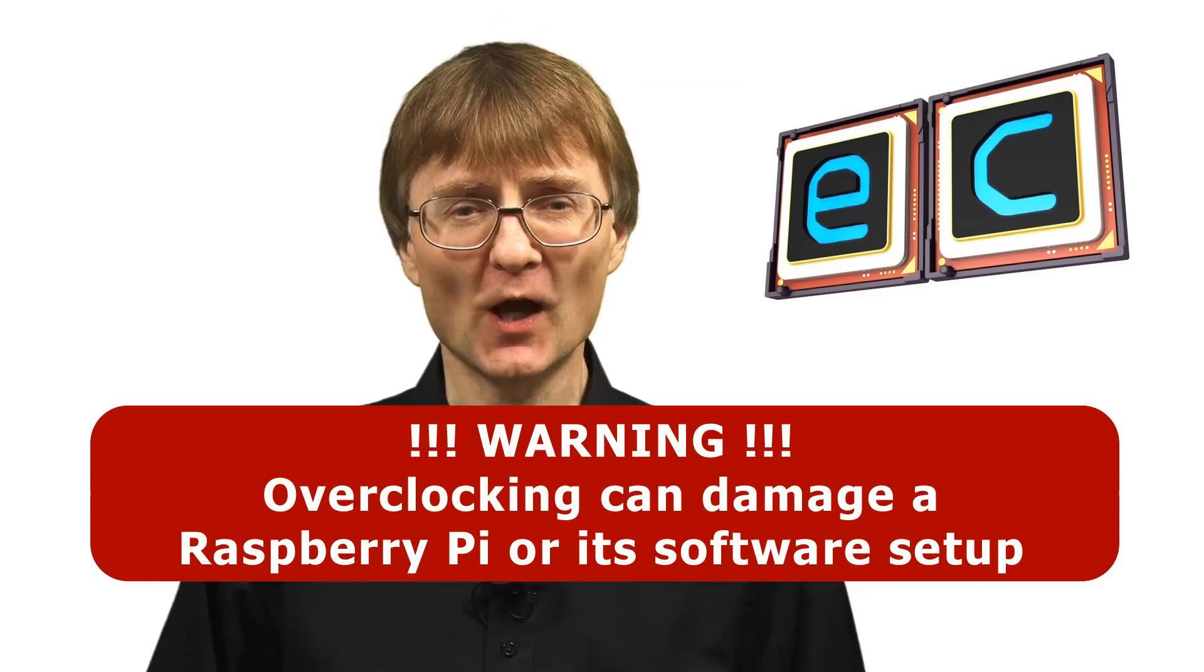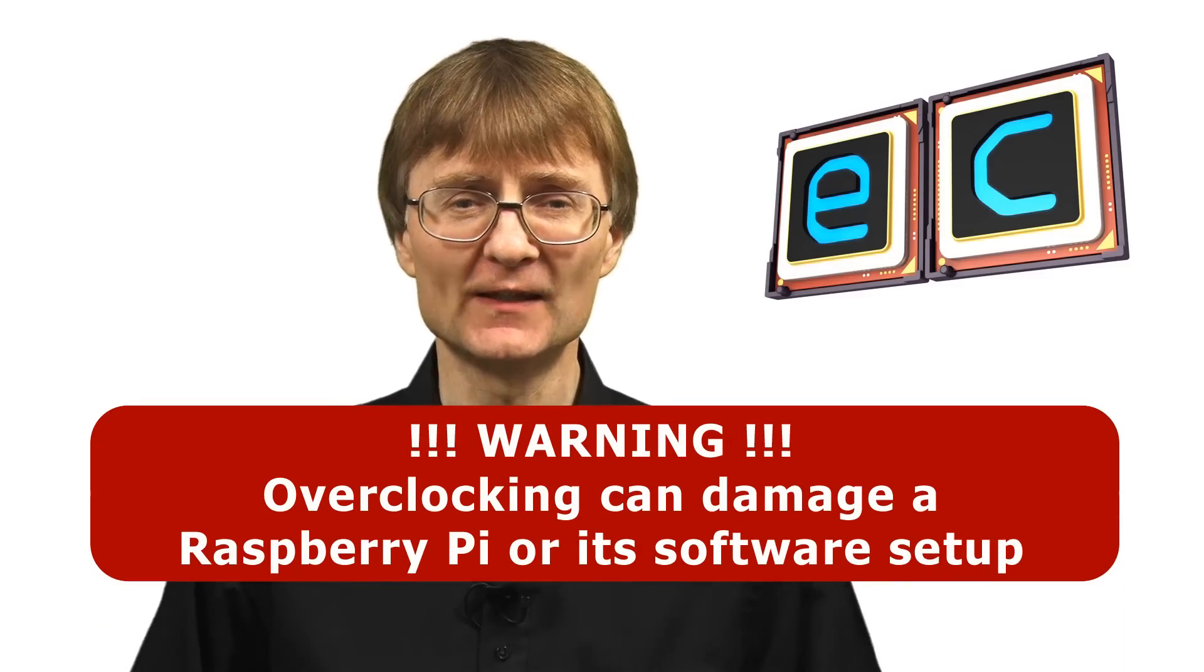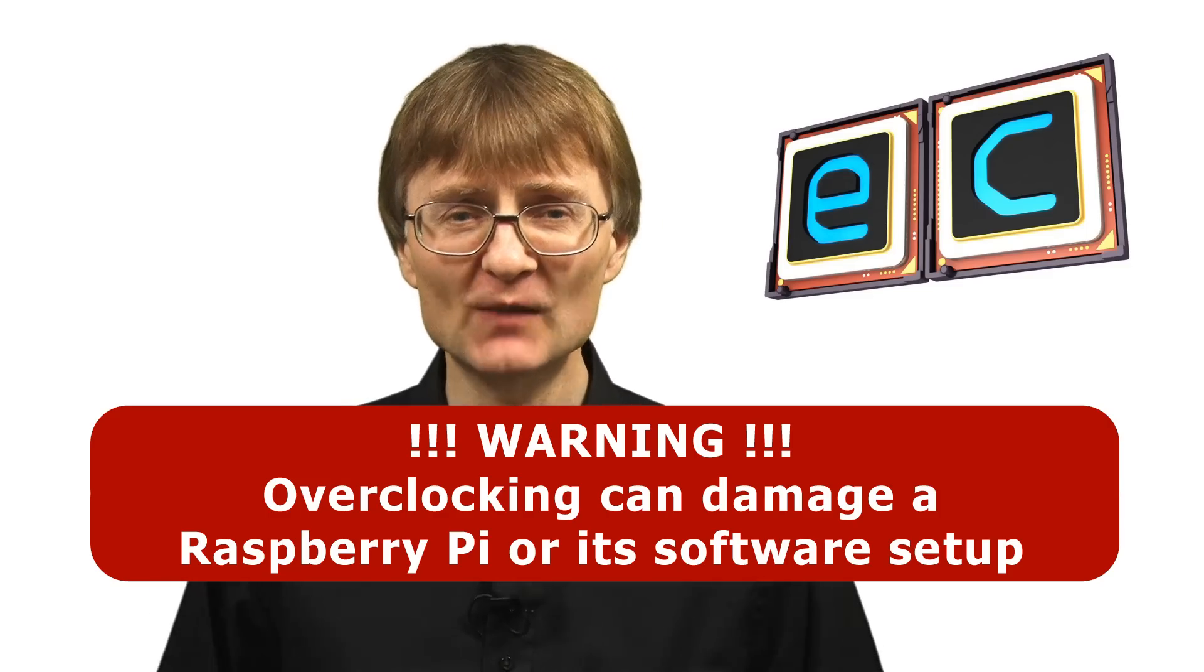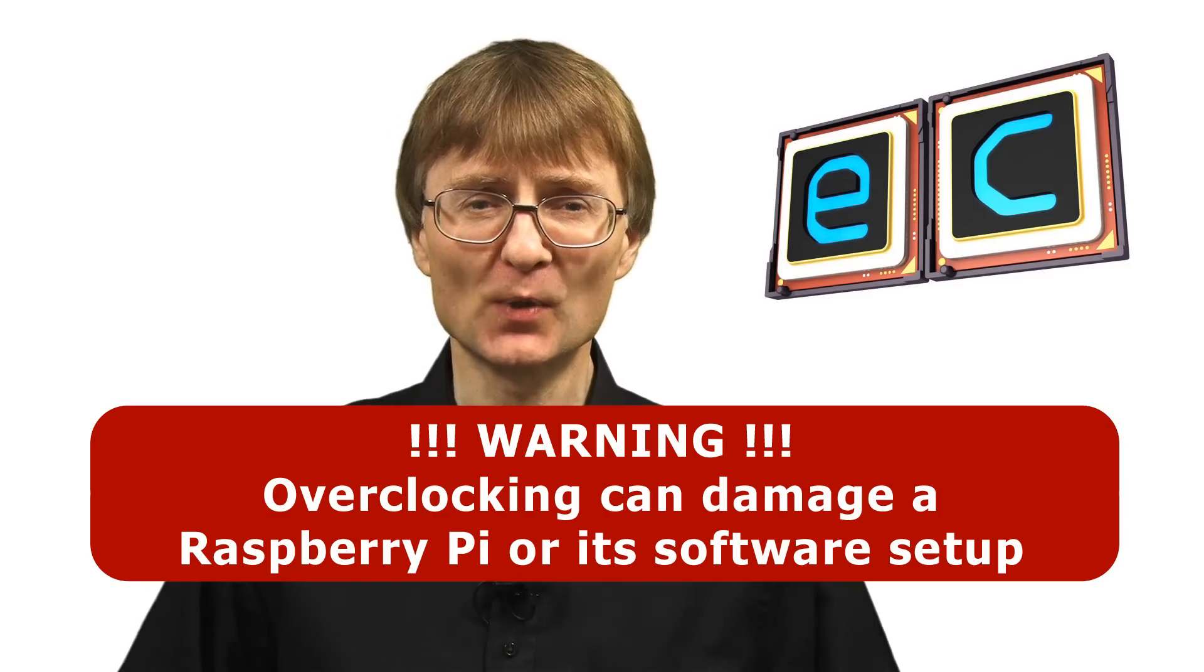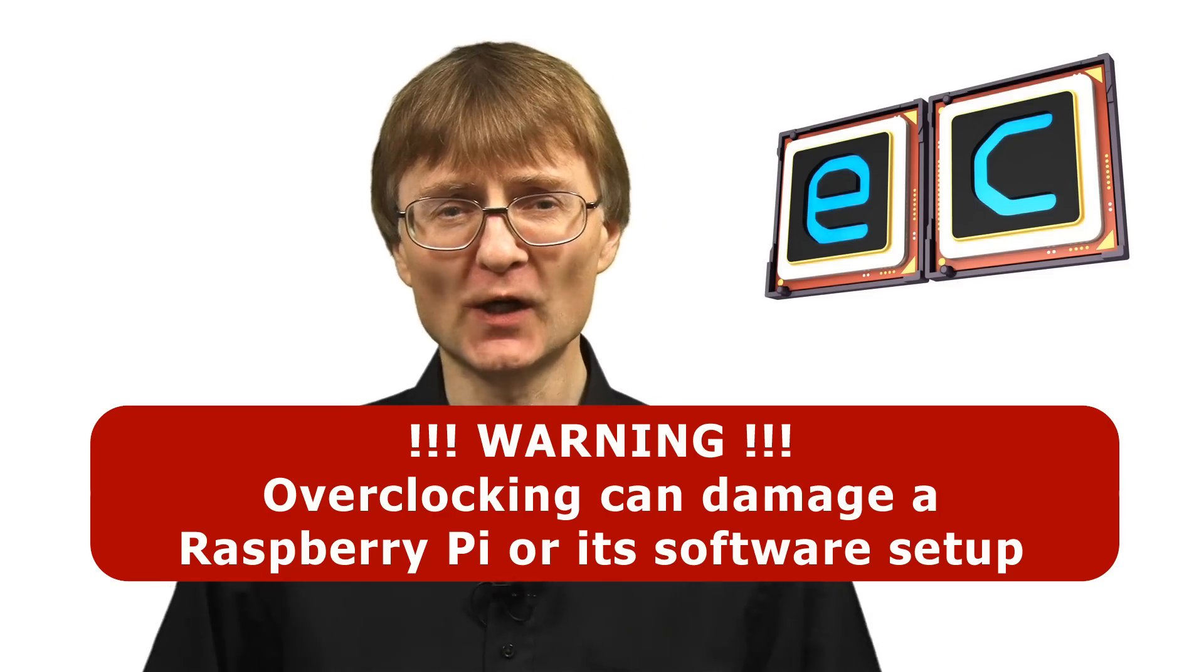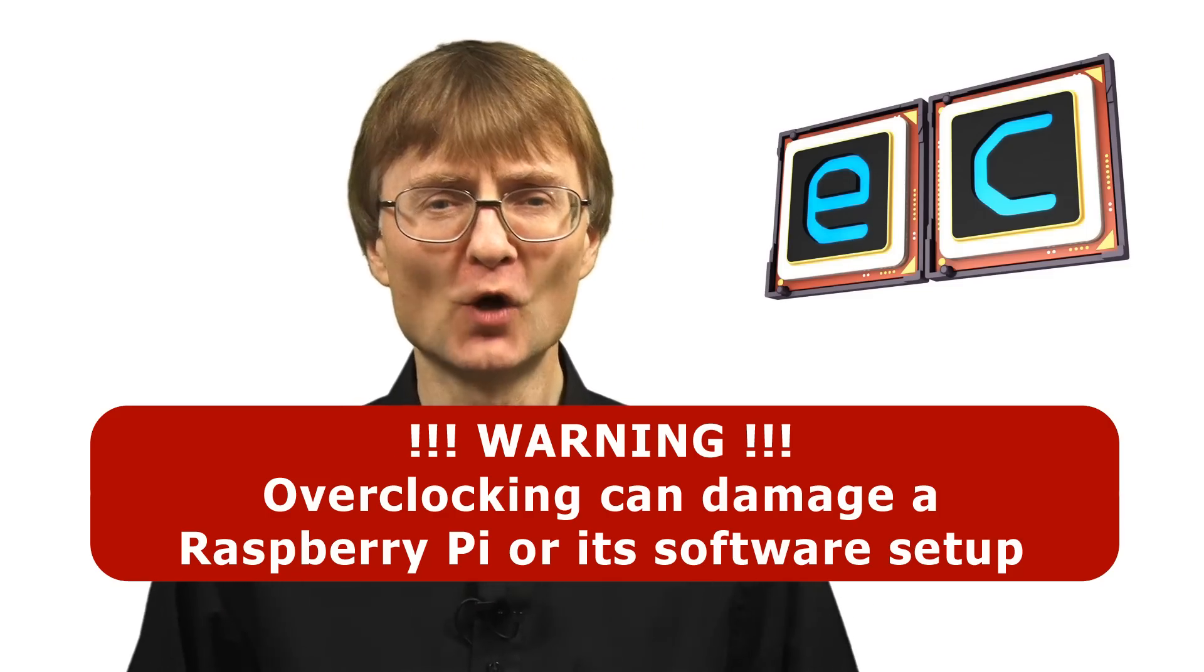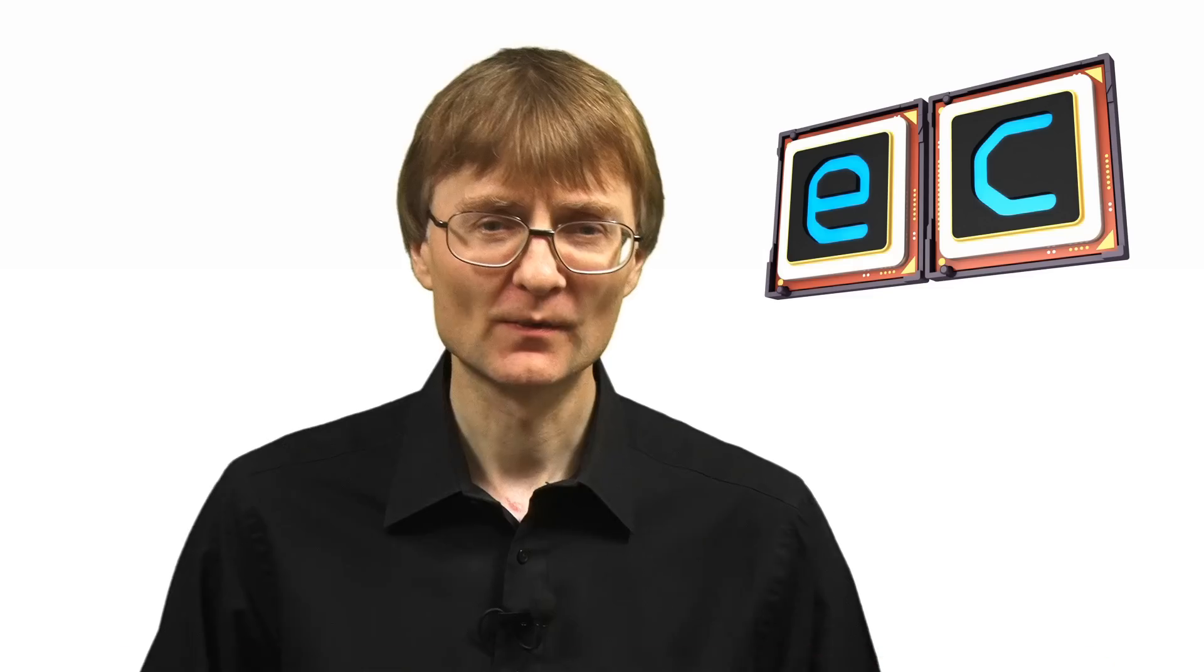So there we are. We've managed to make a Raspberry Pi 4 run a little bit faster. As I said at the start of this video, please be aware that overclocking can damage a Raspberry Pi. It can destroy a Raspberry Pi. So please only try anything I've shown you here at your own risk. But now, that's it for another video. If you've enjoyed what you see today, please press the like button. If you haven't subscribed, please subscribe. And I hope to talk to you again very soon.